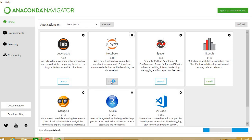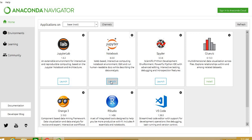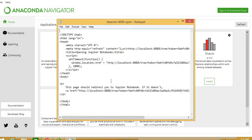Launch ke button pe click karenge. Kabhi-kabhi yeh hota hai ki directly aapke liye Jupiter environment khol lega, or kabhi-kabhi sometime yeh hota hai ki aapke browser ke andar link khol lega. Hum us link ko copy karke new browser URL ke andar paste karenge to humara Jupiter Notebook ka environment ready ho ga.